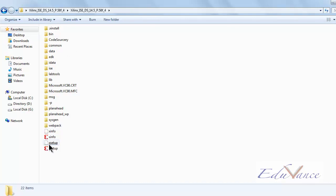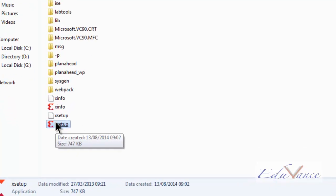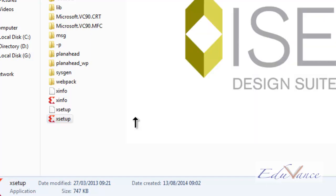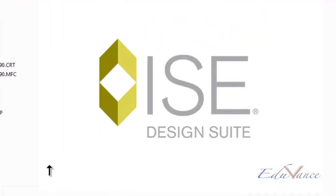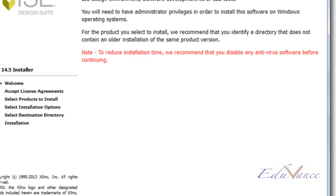Here, we have an option called X setup. Let us go ahead and double click on that. This opens up the ISE design suite installation window.